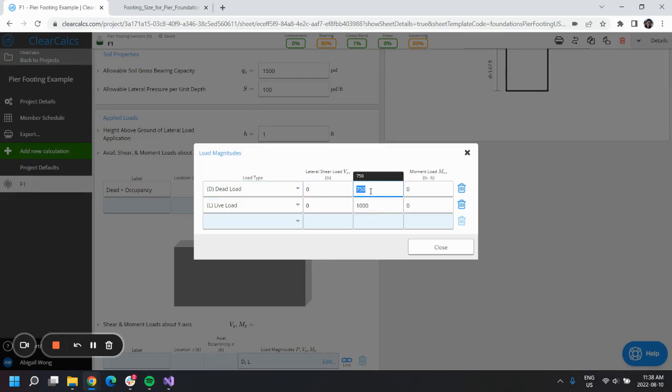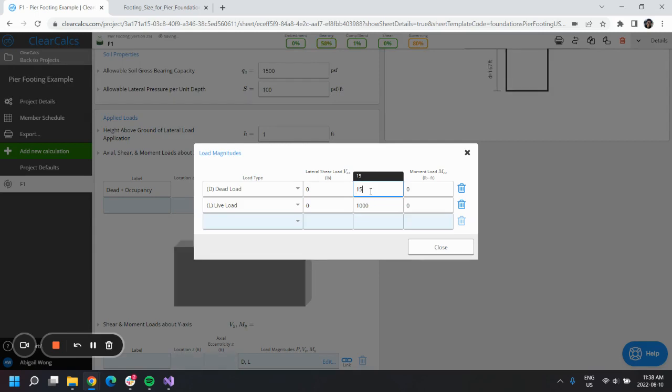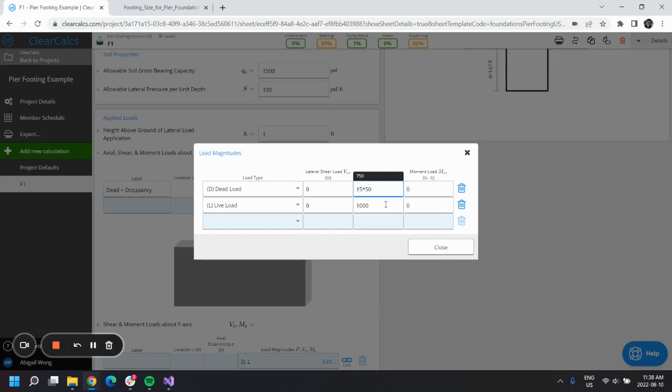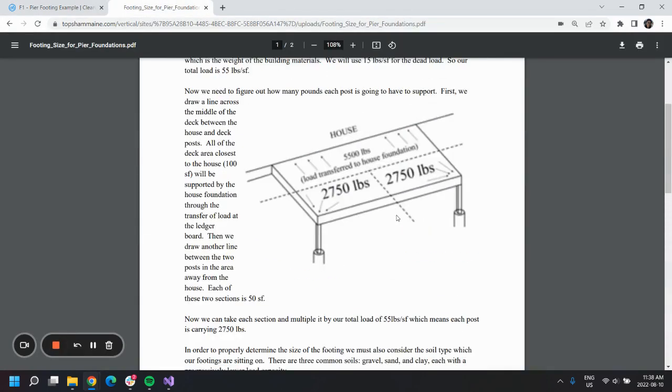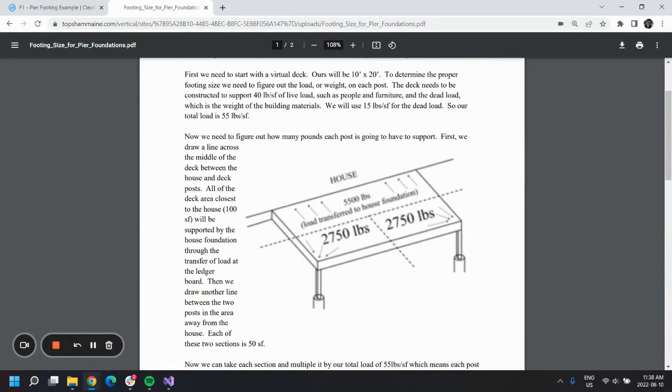For our dead load, we had 15 pounds per square foot, and we'll multiply that by 50, which is the 200 square feet divided by four.